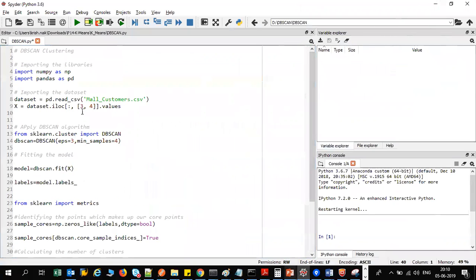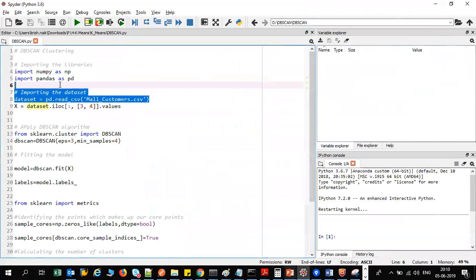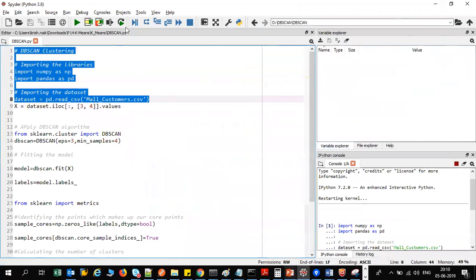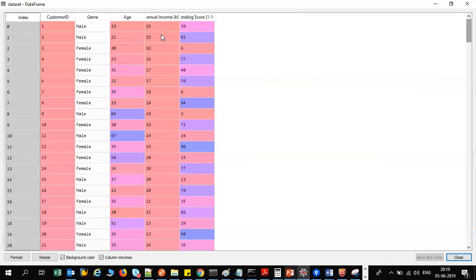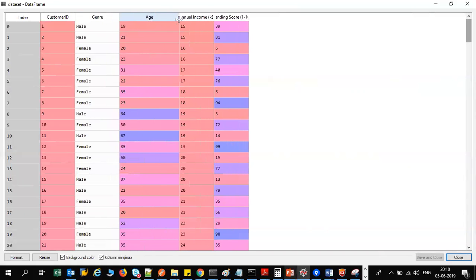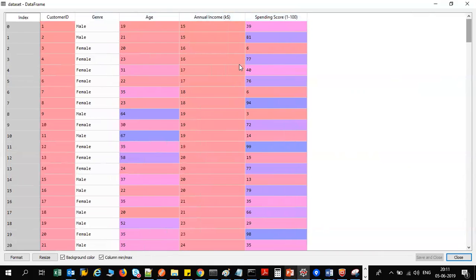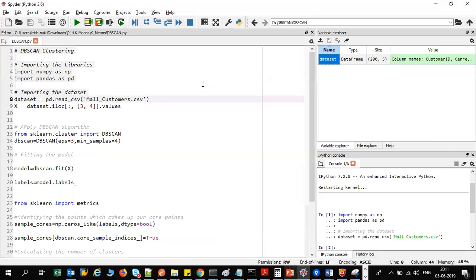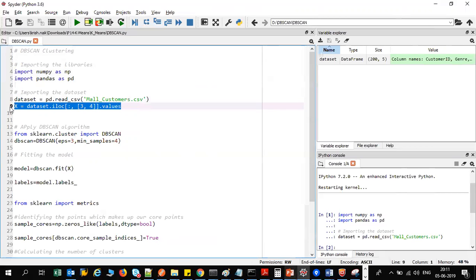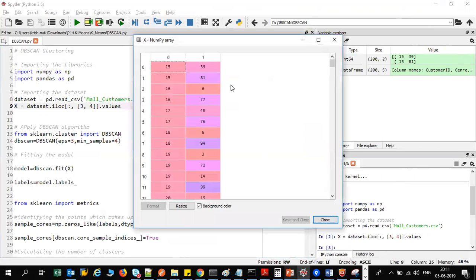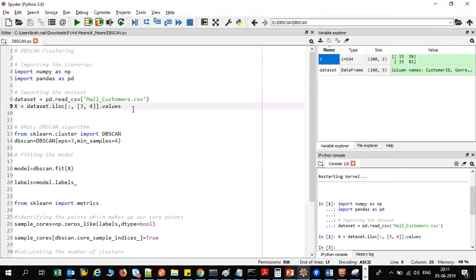I'll show a use case with the mall customer CSV dataset. This dataset has customer ID, gender, age, annual income, and spending score. Our aim is to consider annual income and spending score — taking these two features, I'll apply DB scan algorithm. Based on the density of the points, it will group them together. I've taken the third and fourth columns, which are annual income and spending score.